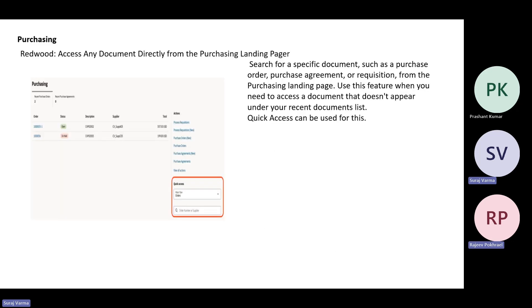That covers the common procurement area. Now moving on to purchasing — the first feature is to access any document directly from the purchasing landing page. In Redwood, they have introduced something called Quick Access. Using this on the landing page itself, the user can search for orders and navigate to them directly. This is not only restricted to orders — you can do the same for purchase agreements, requisitions, and more. It's essentially a search functionality added to the Redwood landing page.